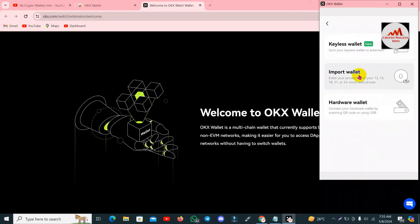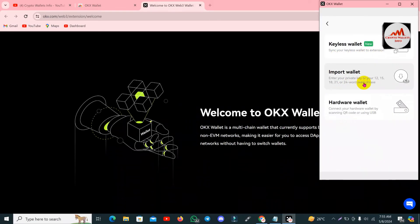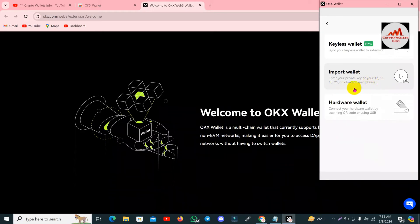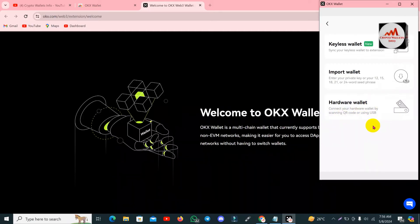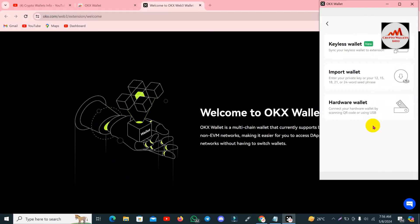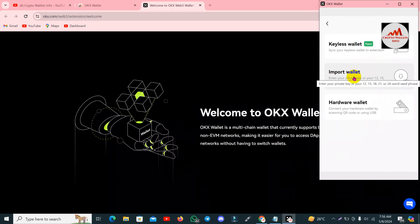You can see here there are three options available: first, 'Keyless Wallet' — synchronize your keyless wallet to extension; second, enter your private key or your 12, 15, 18, 20, or 24-word wallet secret phrase; and third, 'Hardware Wallet' — connect your hardware wallet by scanning a QR code or using USB. Since I have the private key, I am going to use the second option.